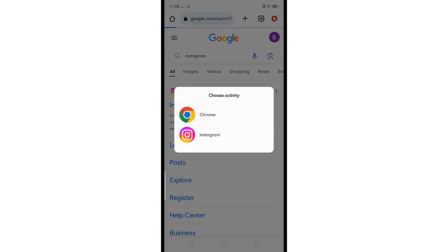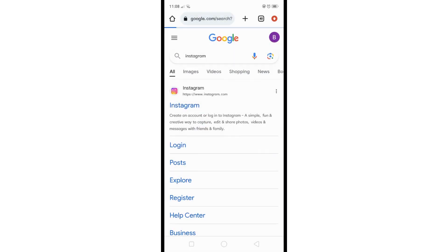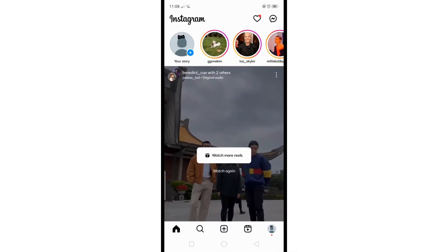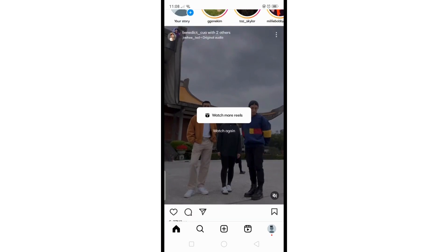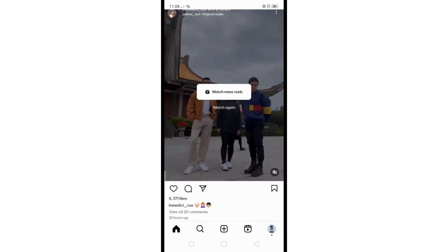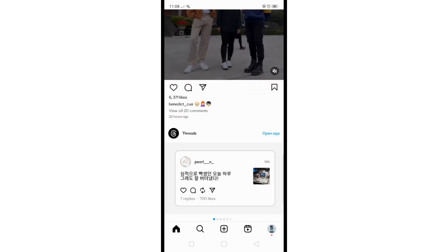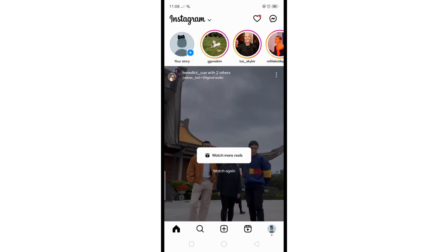Sometimes clicking on a link in Safari or Google Chrome redirects you to the app if it's installed on your device. Unfortunately, there's no direct setting to stop this behavior, but there's a workaround you can try.